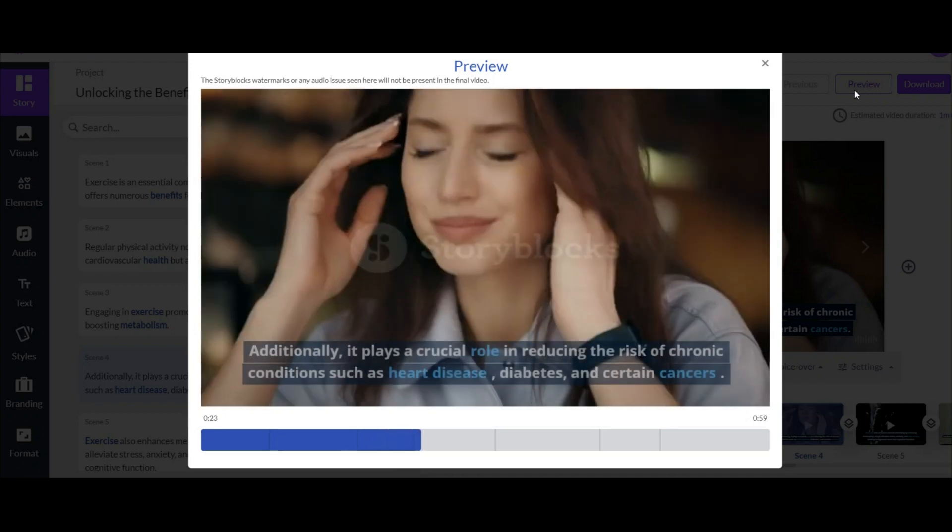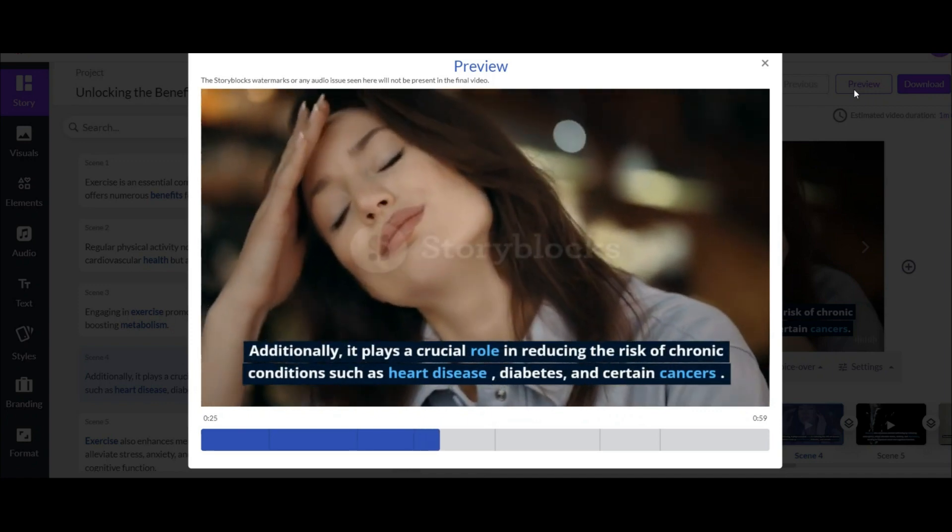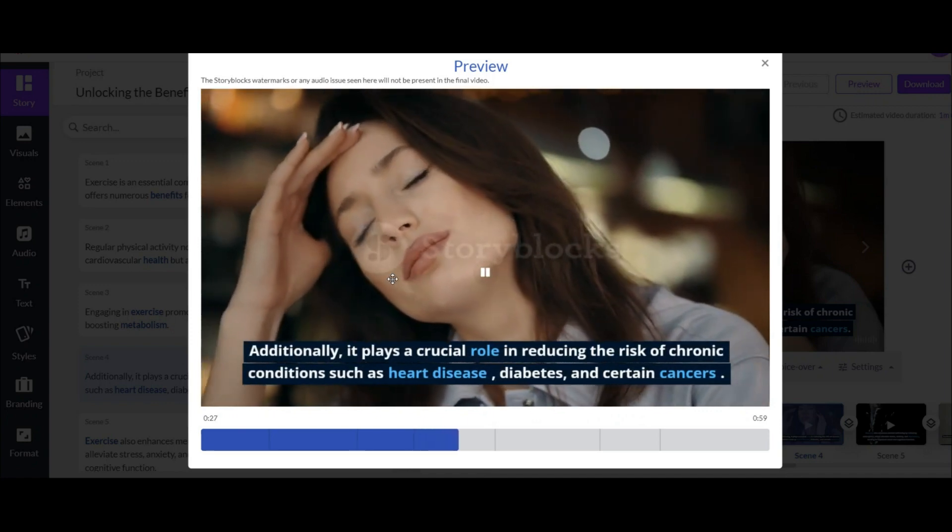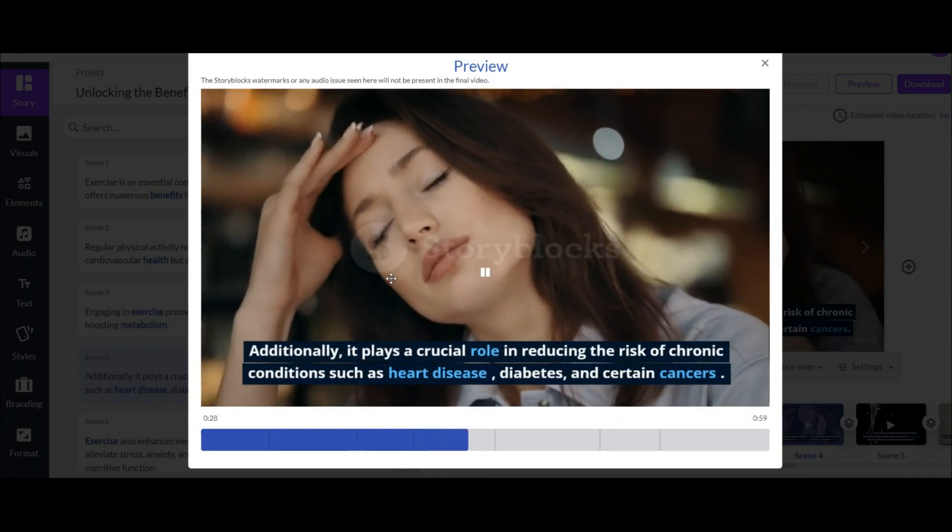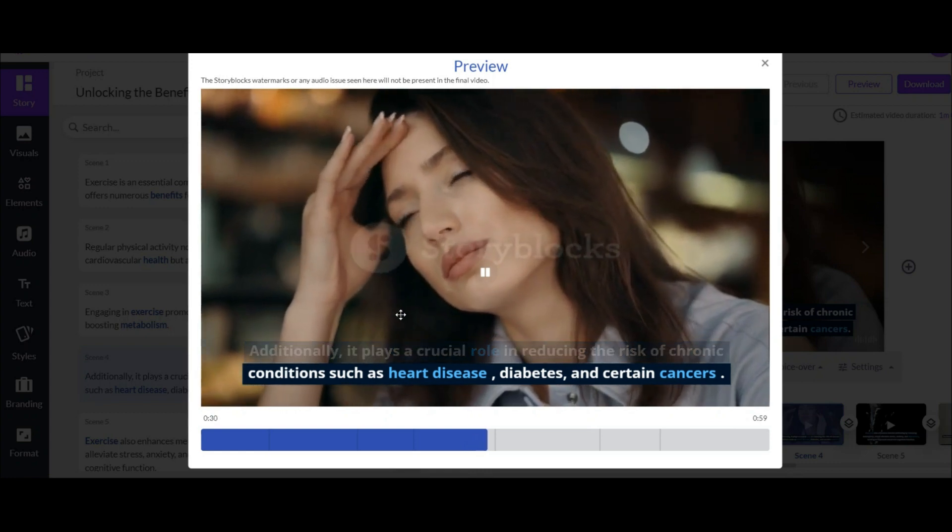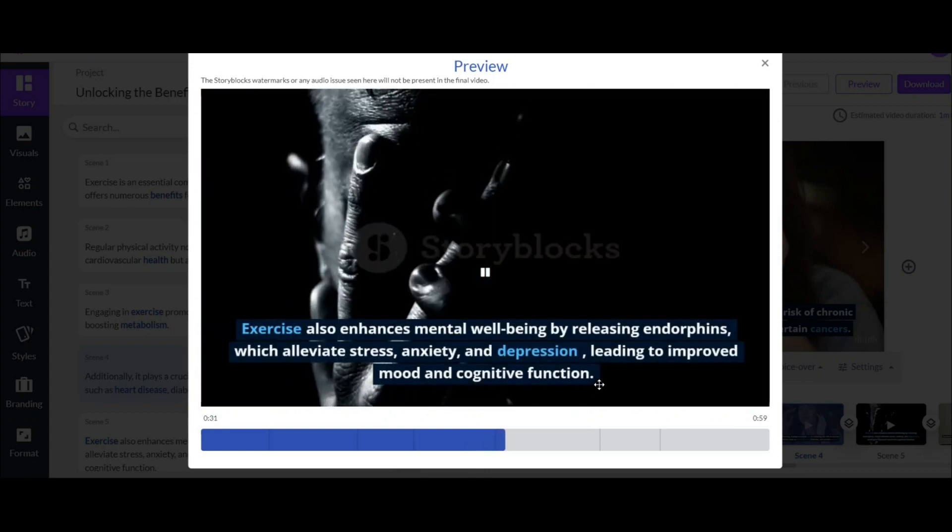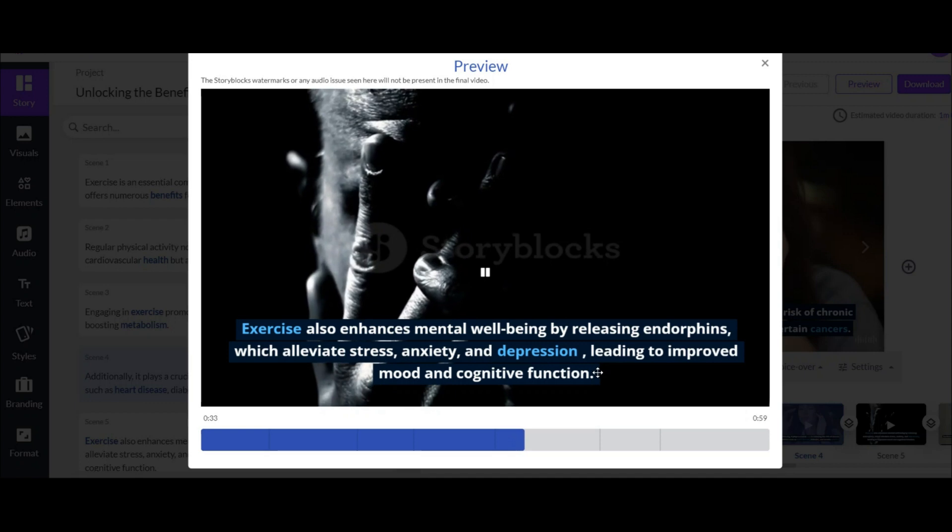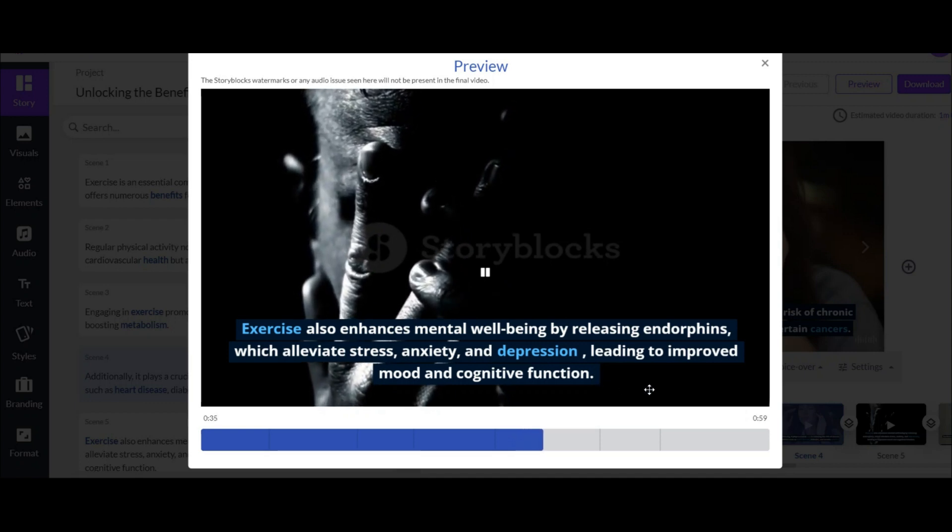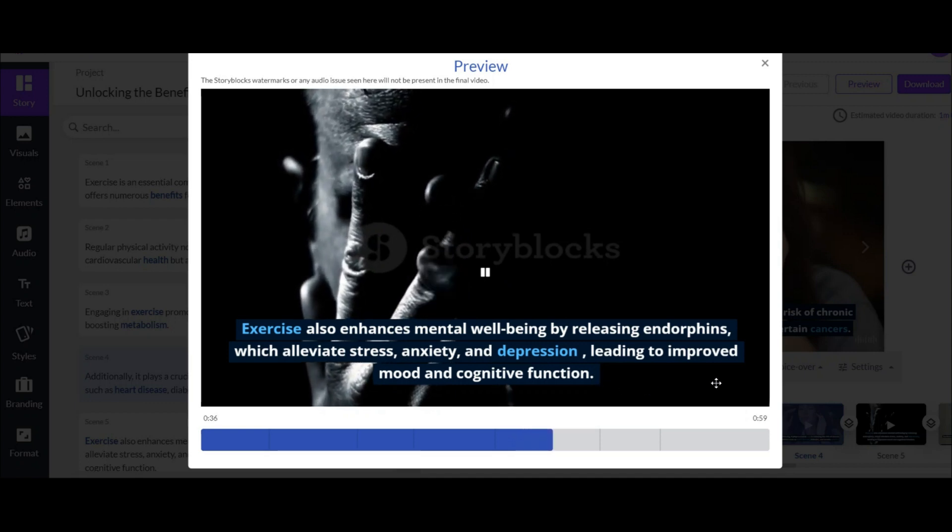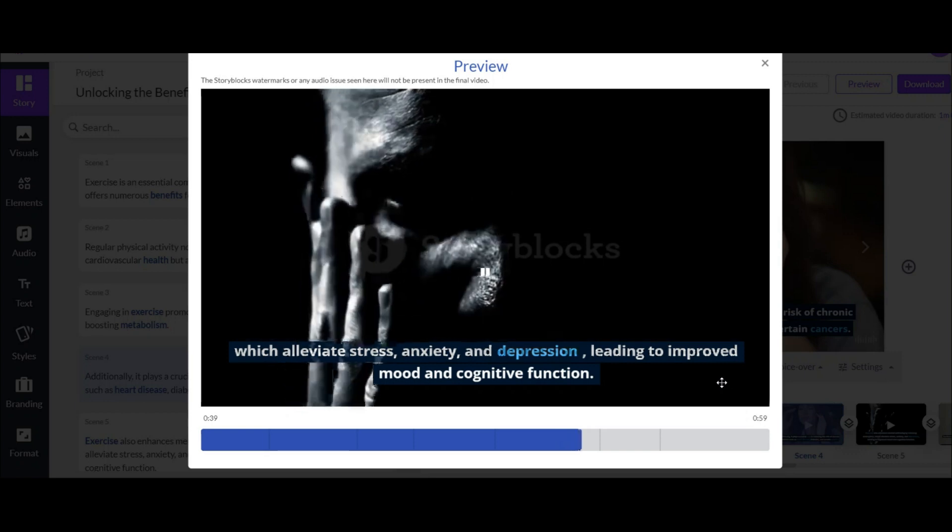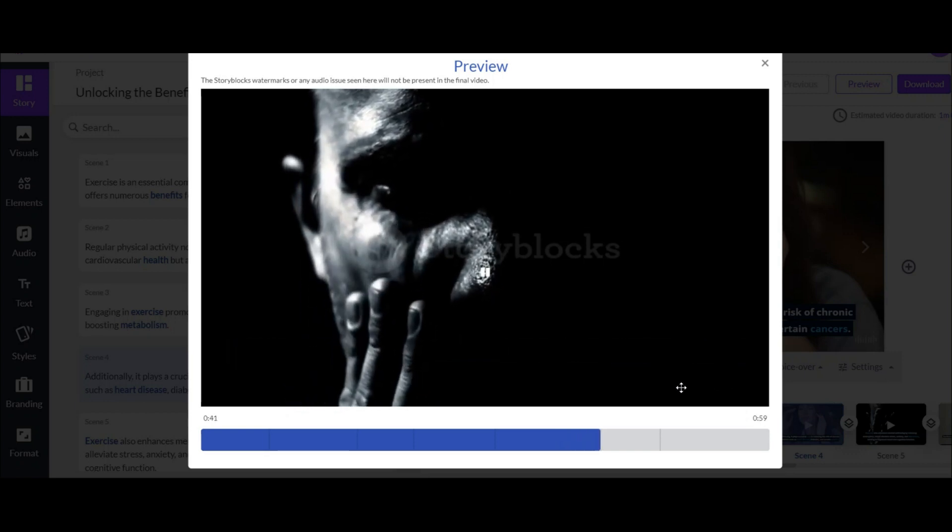Engaging in exercise promotes weight management by burning calories and boosting metabolism. Additionally, it plays a crucial role in reducing the risk of chronic conditions such as heart disease, diabetes, and certain cancers. Exercise also enhances mental well-being by releasing endorphins, which alleviate stress, anxiety, and depression, leading to improved mood and cognitive function.